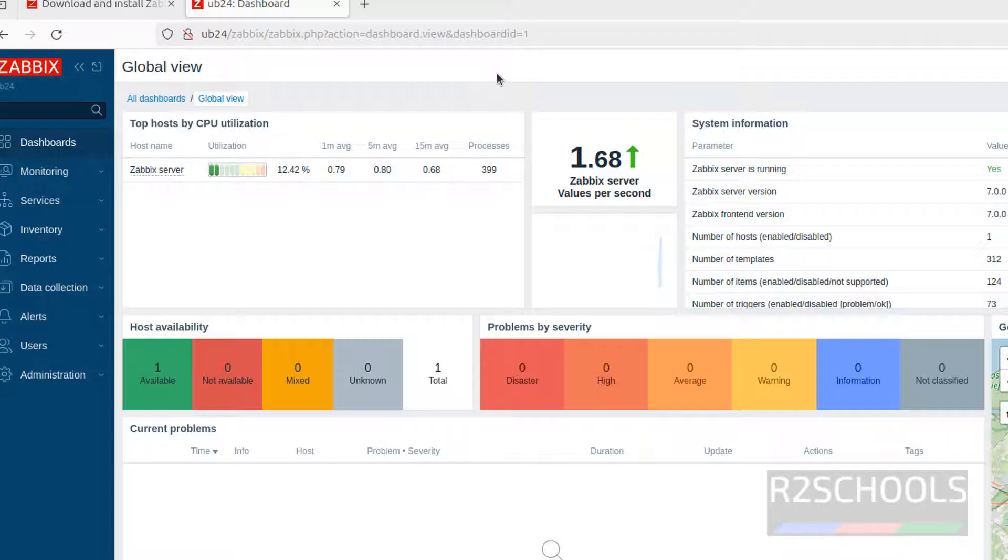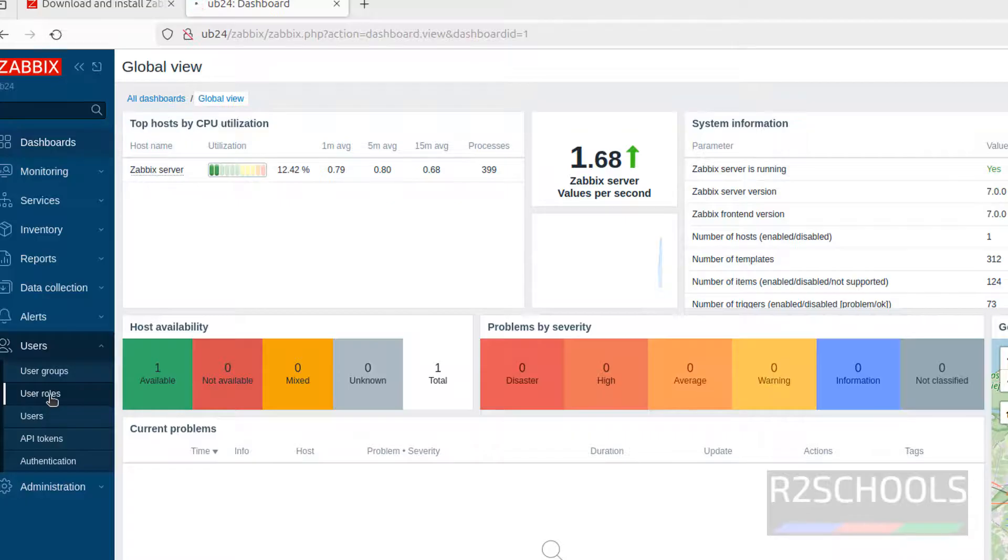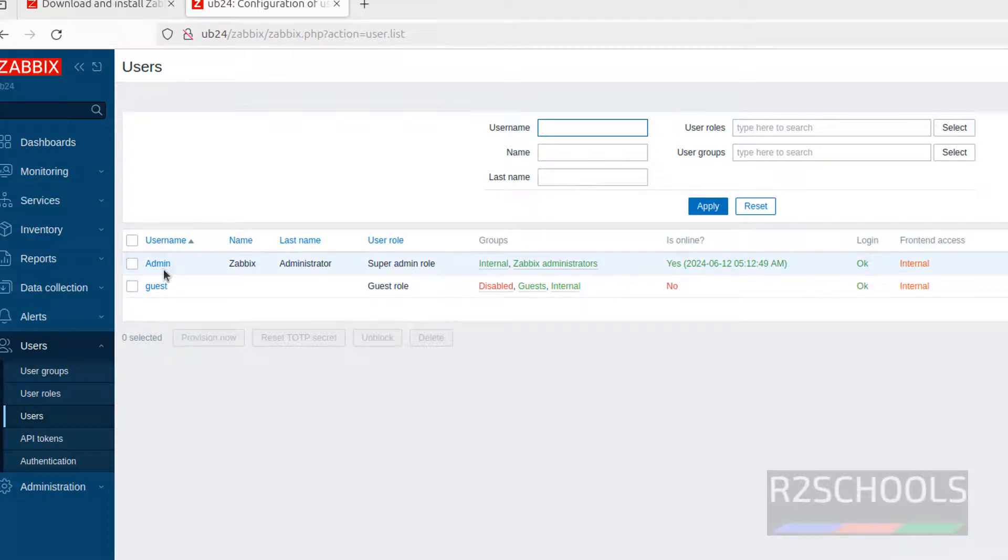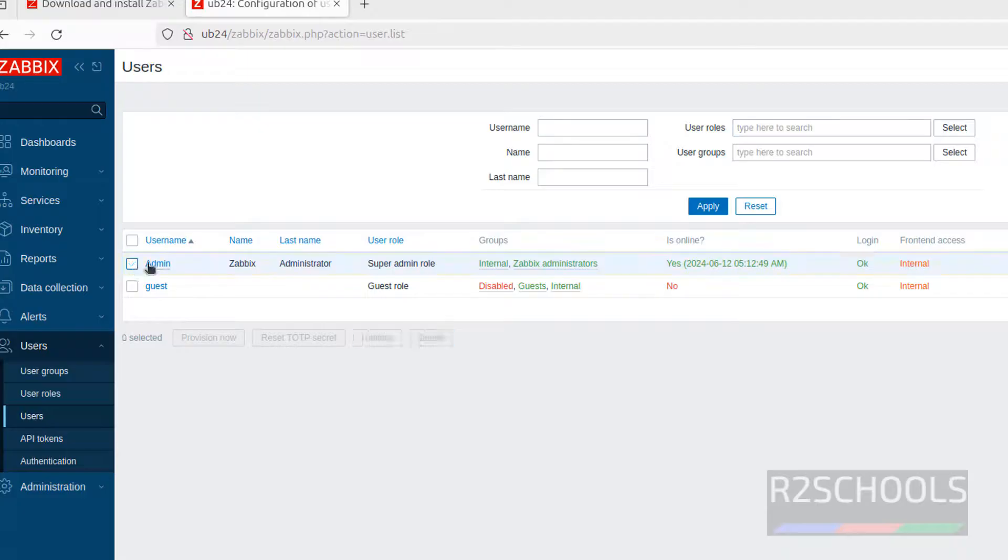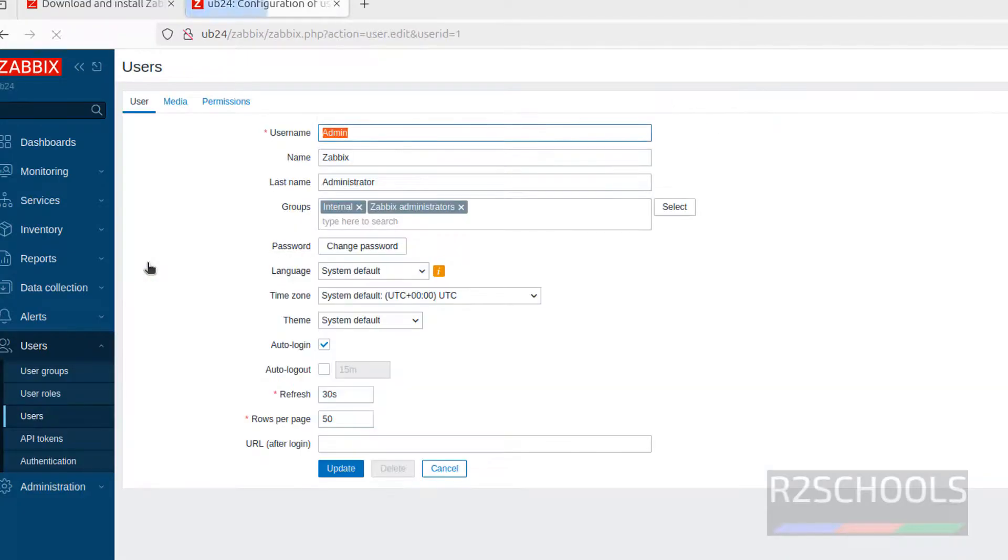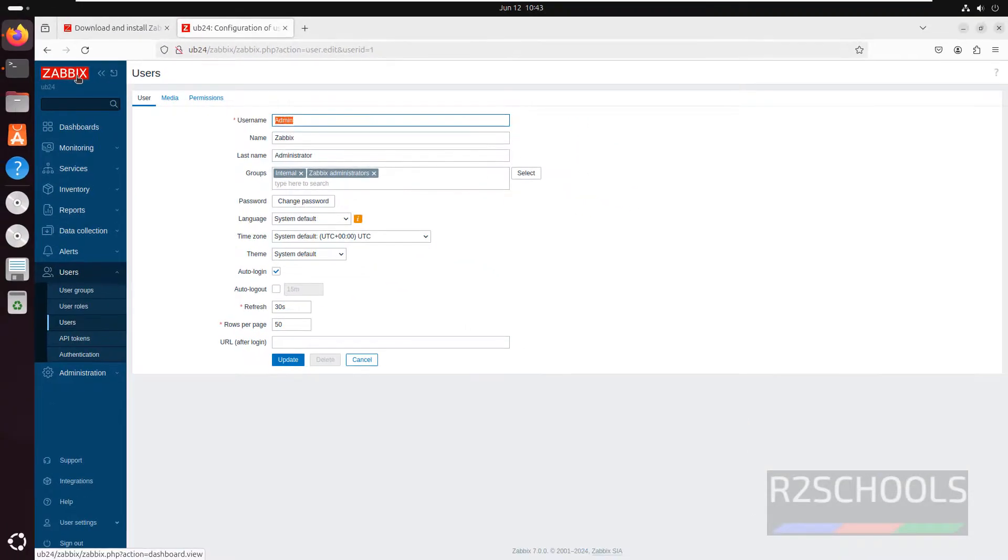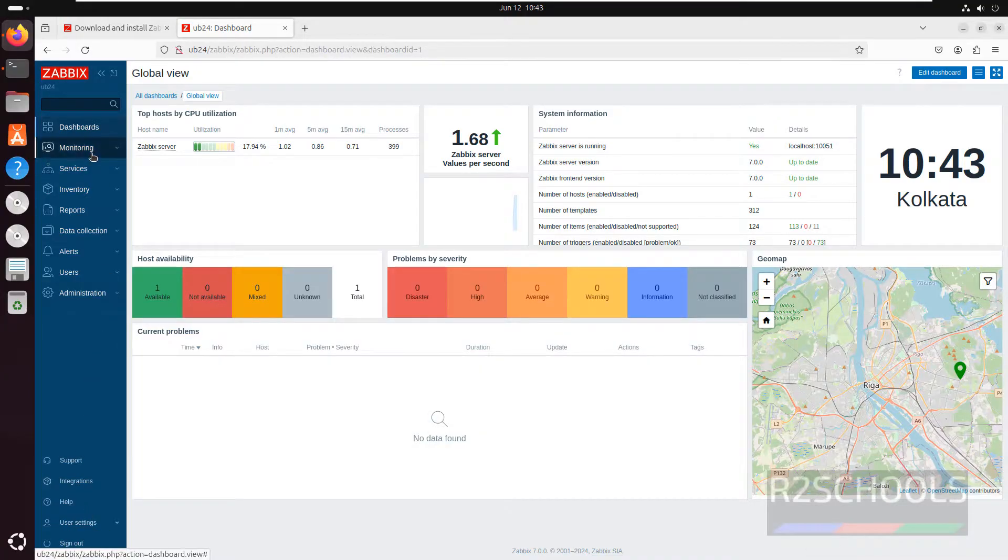Now see this is the Zabbix dashboard. Click on users. See here we have the user roles. These are the list of the user roles, users. See this is the username. If you want to create new user you have to give username, then first name, last name, then we have to apply. If you want to change the password of this Zabbix user, click on username then click on change password. At present I am not going to change but the username password for this admin is zabbix that is small case.